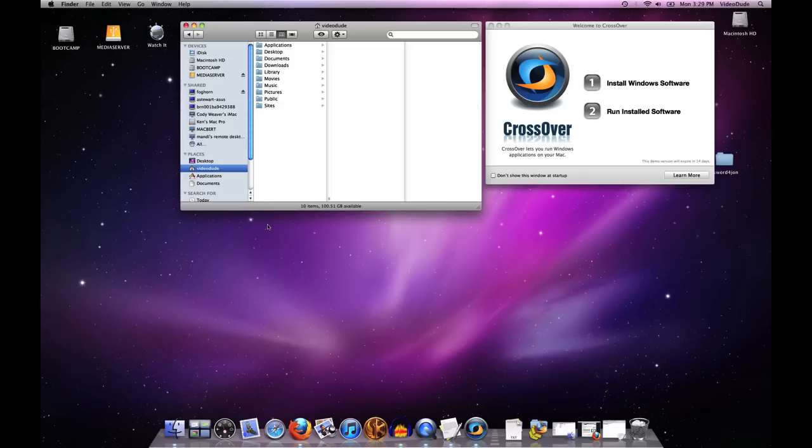This video will show you how to use CrossOver's Run Command. The example I'm going to use today is eSword, which is a very popular Bible study software package that many of our customers use. I'm going to install the New American Standard Bible add-on, which comes as an EXE, and I'm going to use the Run Command to do that.